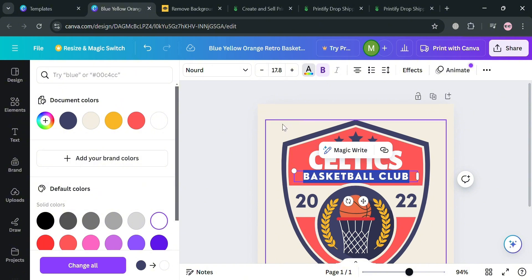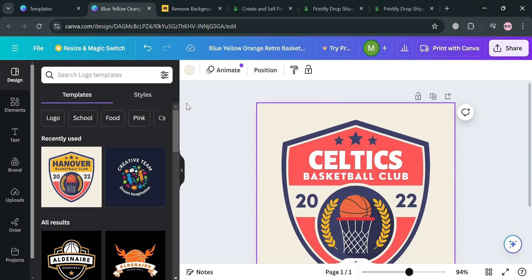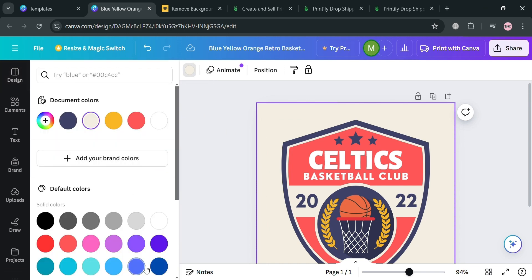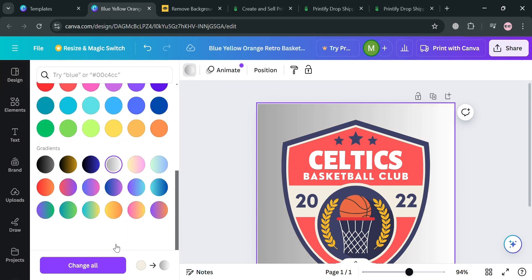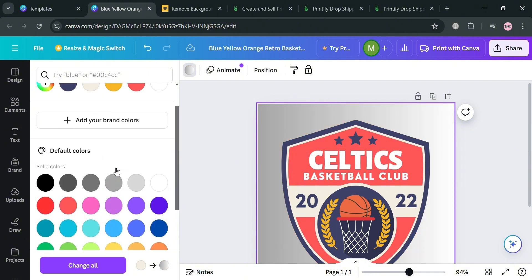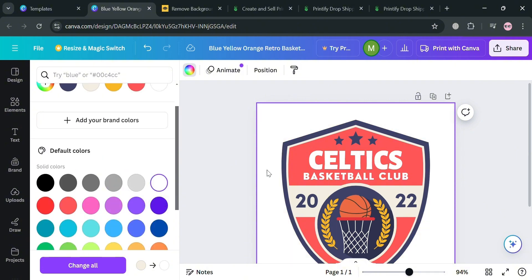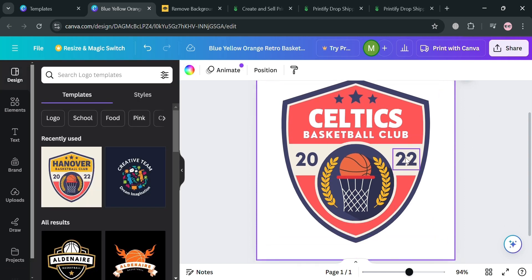You'll now be able to see the result. Moving on, if you also want to change the background, click on it and click 'Background color,' then change it to your preferred color. We have gradient and solid color options available. I'm going to make it white as the background, and for the number '2022' I'm going to customize it to '2024.'